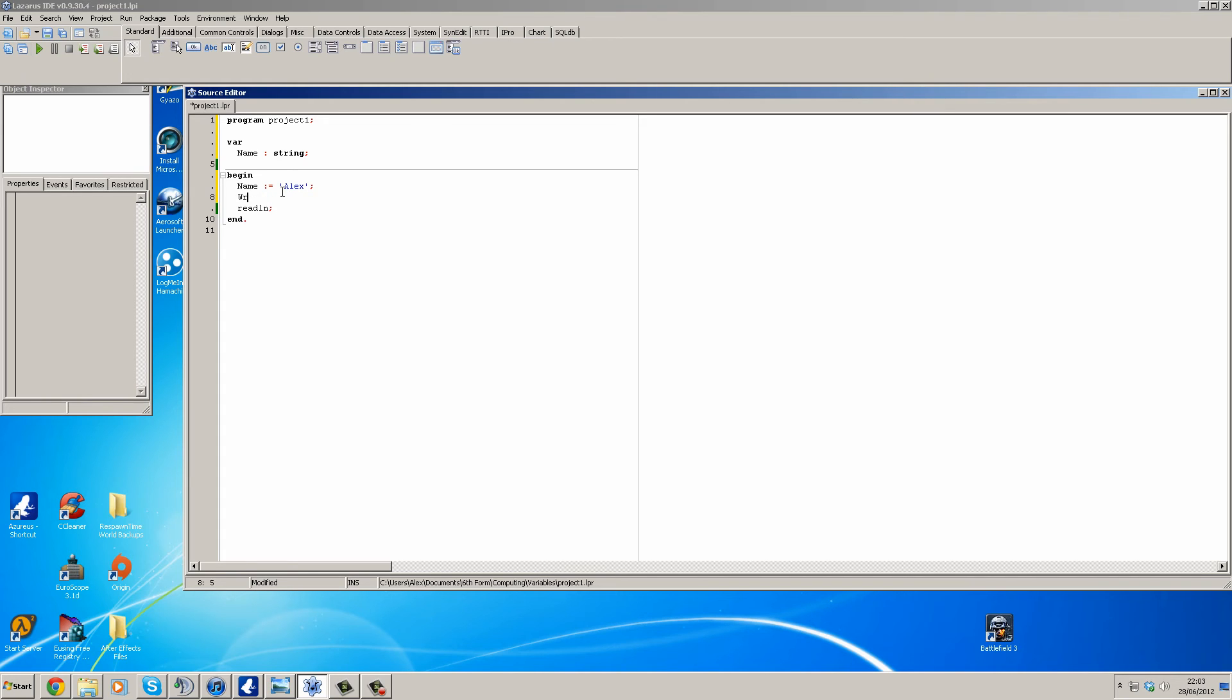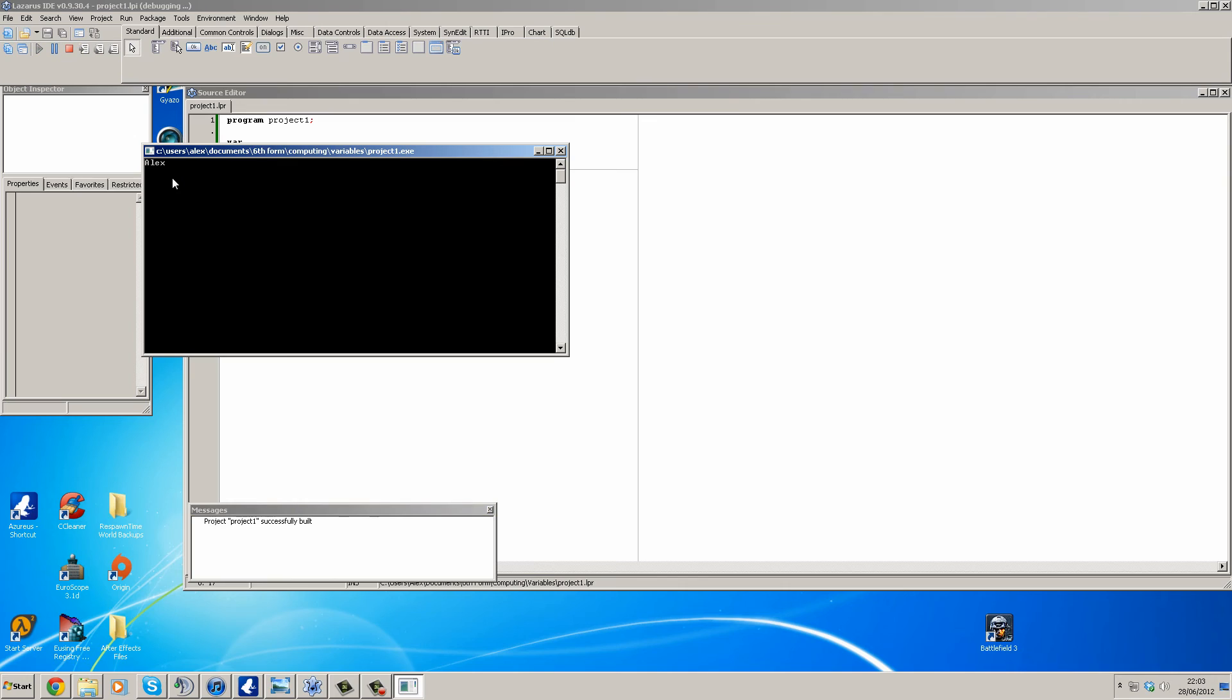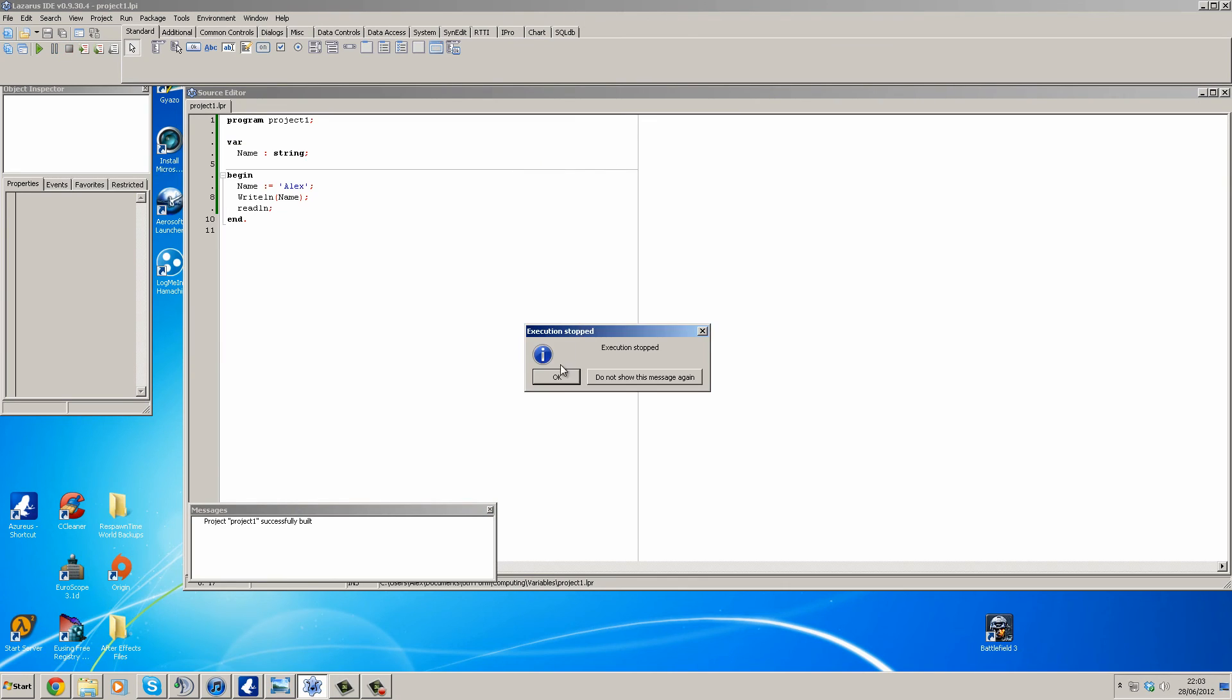So now when we write line name, this is going to output what is in the variable name to the console. So when we run this, there you go, writeln Alex. And so we could change this.